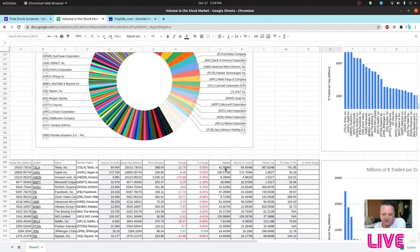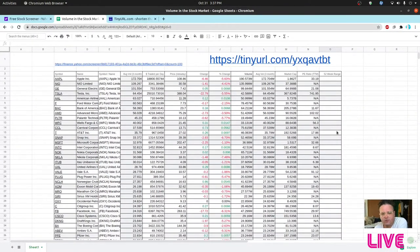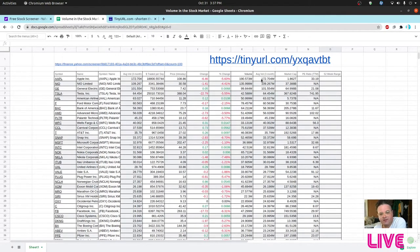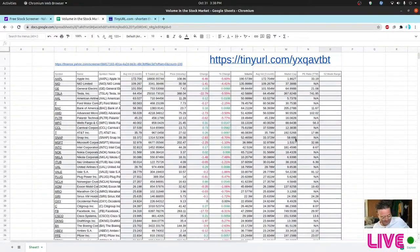I'd strongly recommend using the three-month average volume rather than a single day, since any one day could be anomalous. A potentially interesting follow-up study would be to look at market cap relative to price times average volume — that gives you something like the float. Market cap is basically all shares times price, so comparing that to daily trading volume would be revealing.